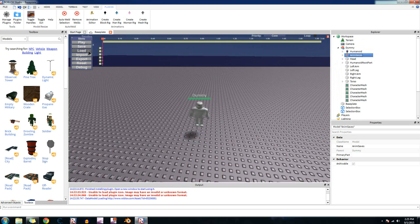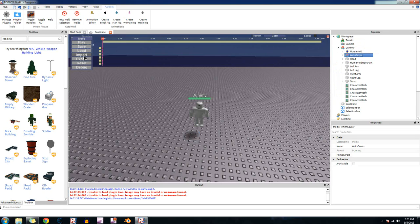This will load it, pretty self-explanatory. The import, that will import an animation that has already been made on Roblox. I've tried it before, it doesn't really work that well. So I never use it.